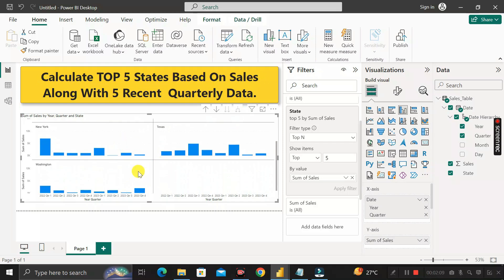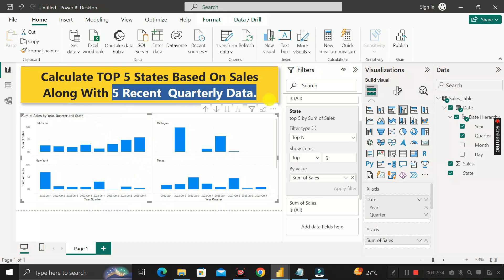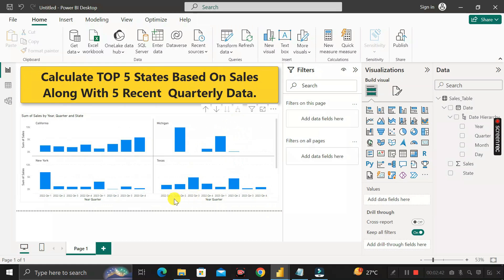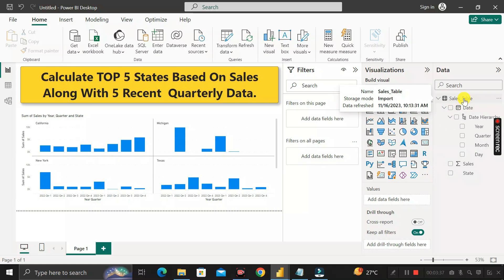We have successfully achieved our first requirement — calculating the top five states based on sales amount. Our next requirement is to show these top five states along with five recent quarterly data. But right now it is showing all quarters: Q1, Q2, Q3, Q4 of 2022, and Q1, Q2, Q3, Q4 of 2023. We need only five recent quarters: Q4, Q3, Q2, Q1 of 2023 along with Q4 of 2022.